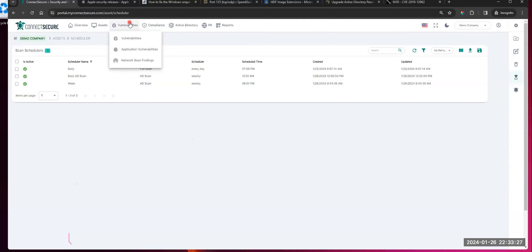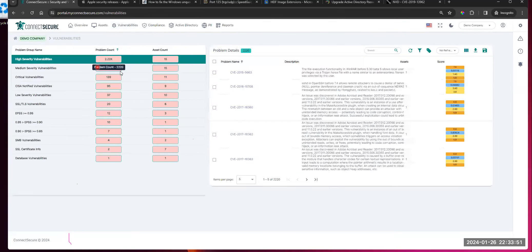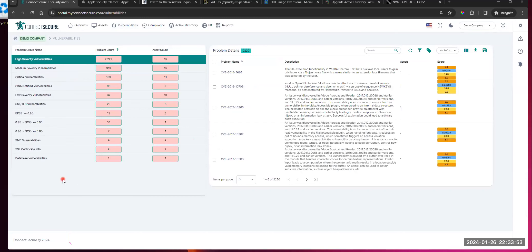So we're working our way across the toolbar. Vulnerabilities — what we've done here is we've broken this up into three options. First being vulnerabilities, meaning everything: all vulnerabilities, which includes application and network. So these are both types all up in one screen, broken out with your problem groups. When I'm looking, this list will include application and network. For example, these are obviously all application vulnerabilities — I can tell by the names.